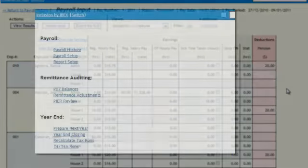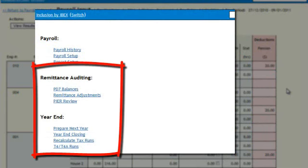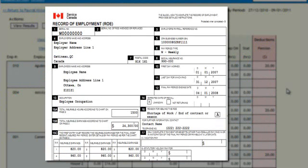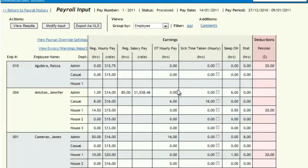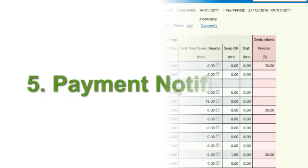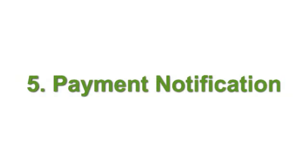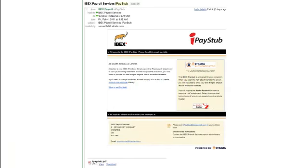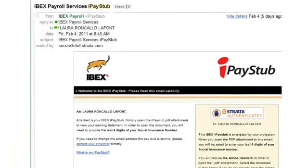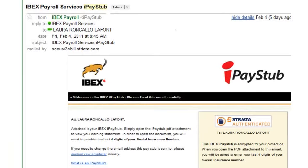We take care of direct deposits, payroll remittances, records of employment, T4s, and all related year-end reports. When the transaction has been completed, your employee will get an email notification with their electronic pay stub.